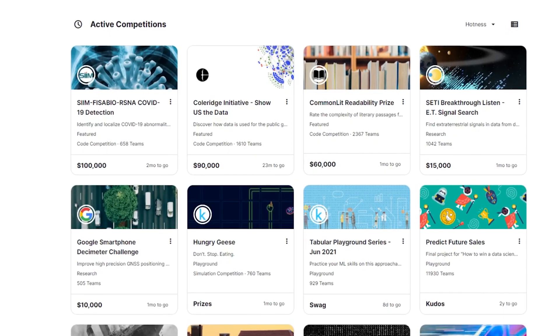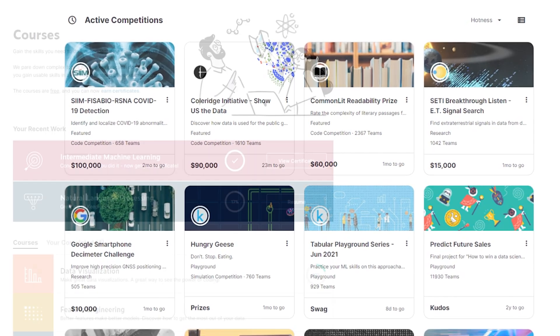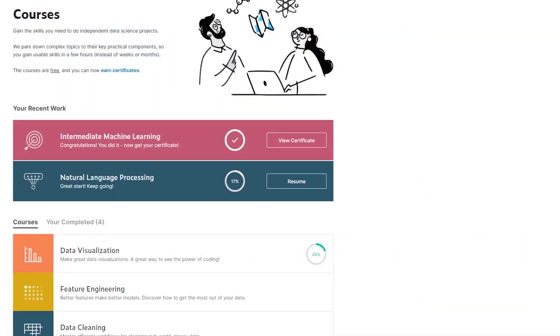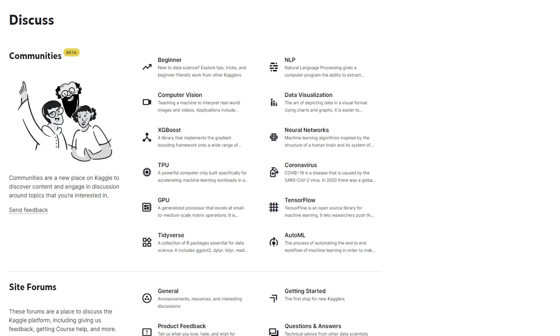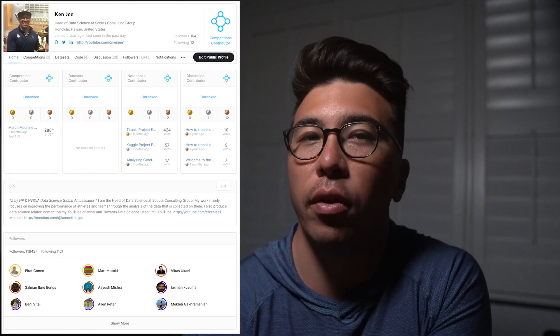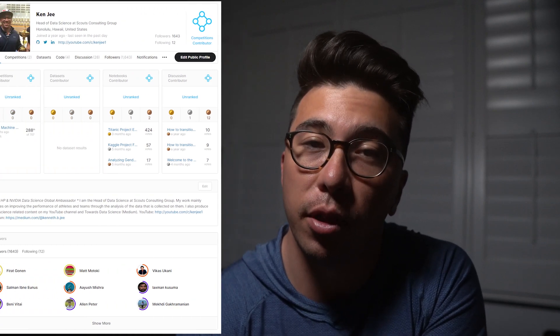Let's start with Kaggle. Kaggle is arguably the largest data science community out there. It started as a place where people could go to compete against each other in data science competitions, and it still has these competitions, but now it's evolved into a one-stop shop for data science learning, awesome datasets, and an engaged forum. On Kaggle, you have a profile where you can earn rankings for sharing your work and placing well in competitions.